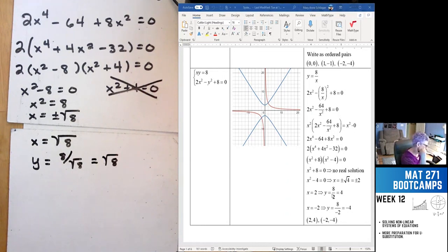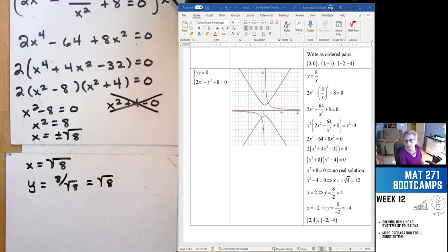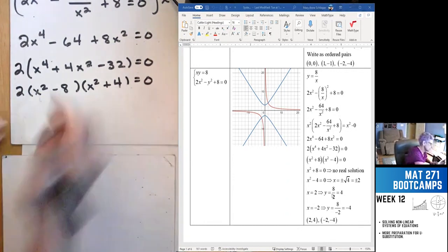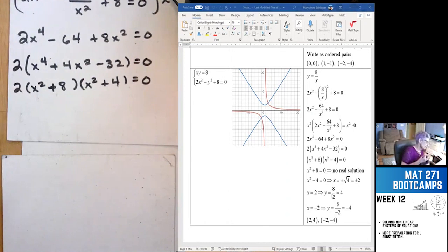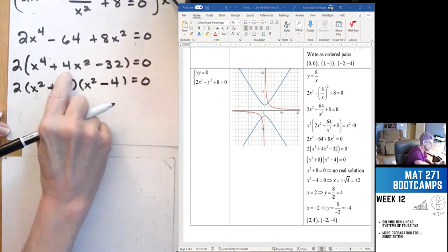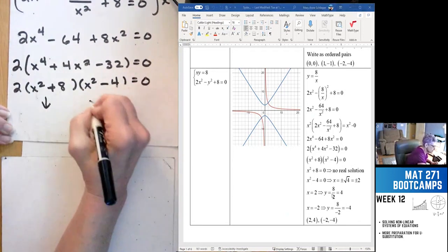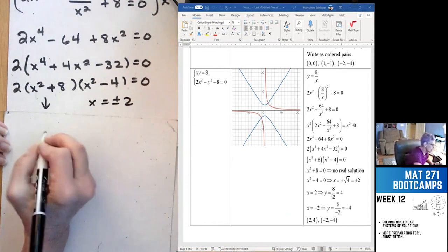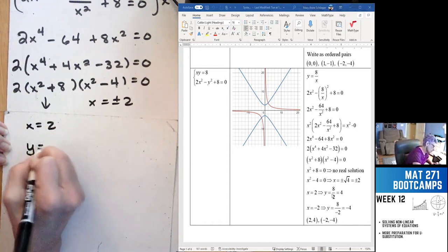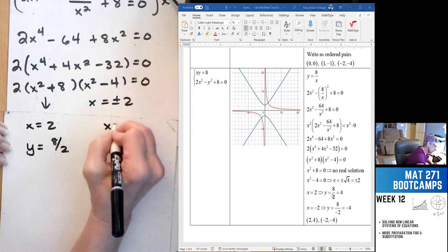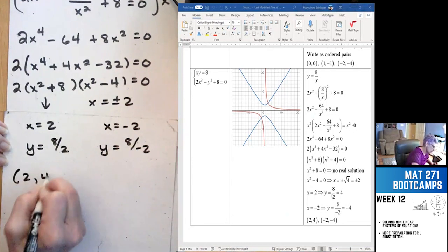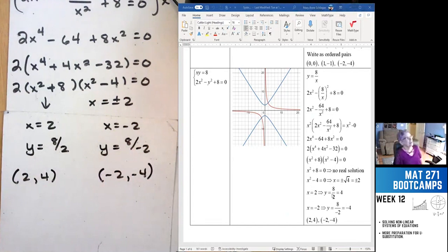Correcting the factoring: it needs to be plus 8 and minus 4, so x squared equals 4, meaning x is plus or minus 2. Now if x equals 2, y equals 8 over 2 equals 4. If x equals negative 2, y equals 8 over negative 2 equals negative 4. So the solutions are (2, 4) and (negative 2, negative 4).